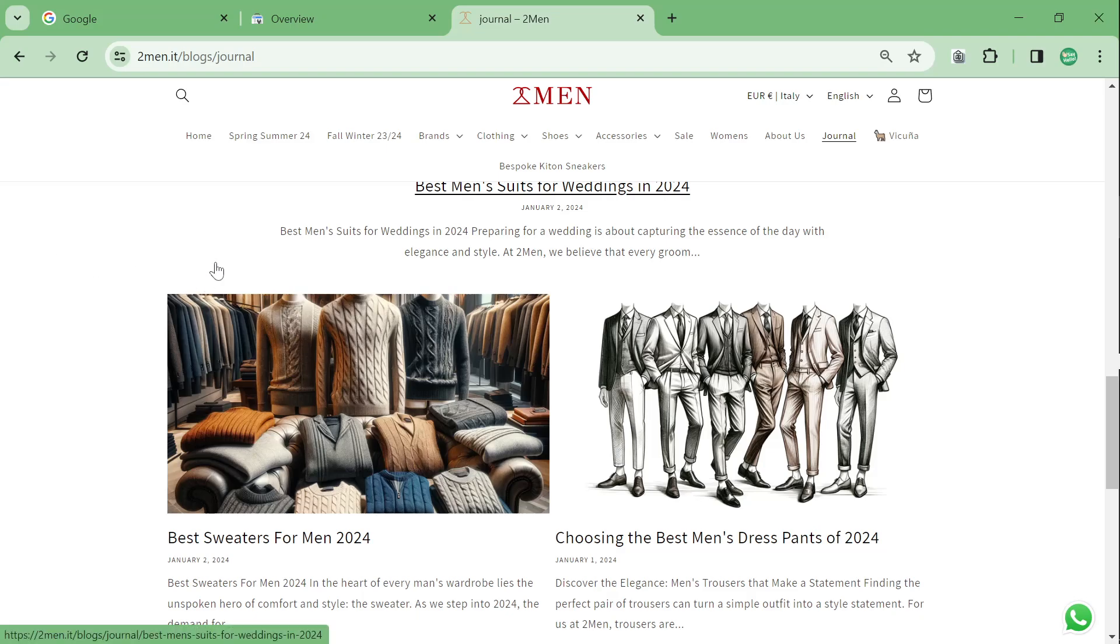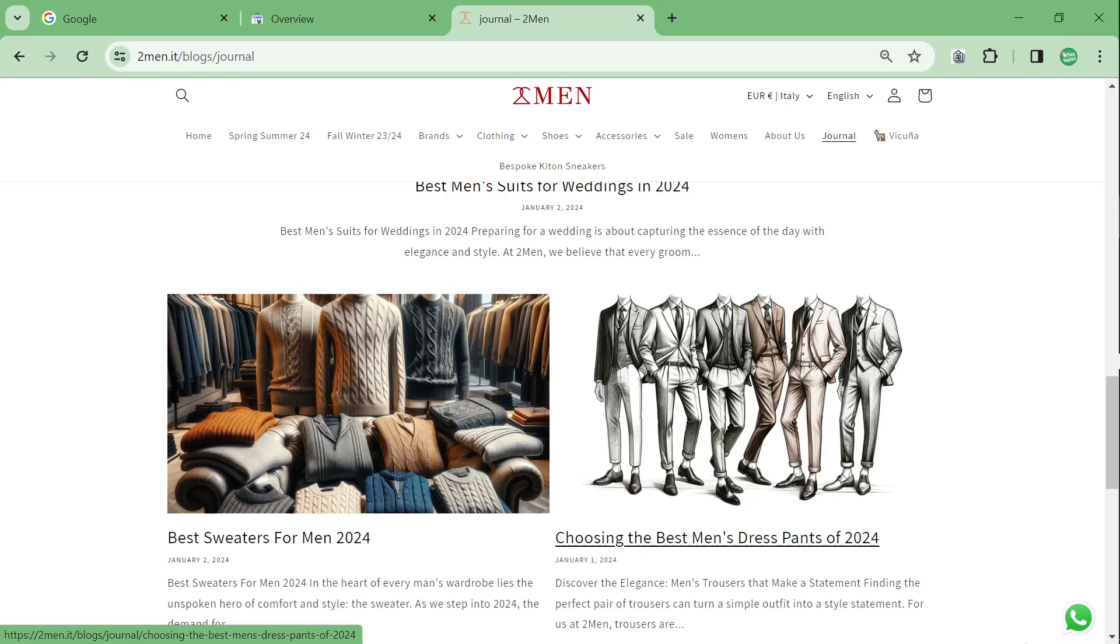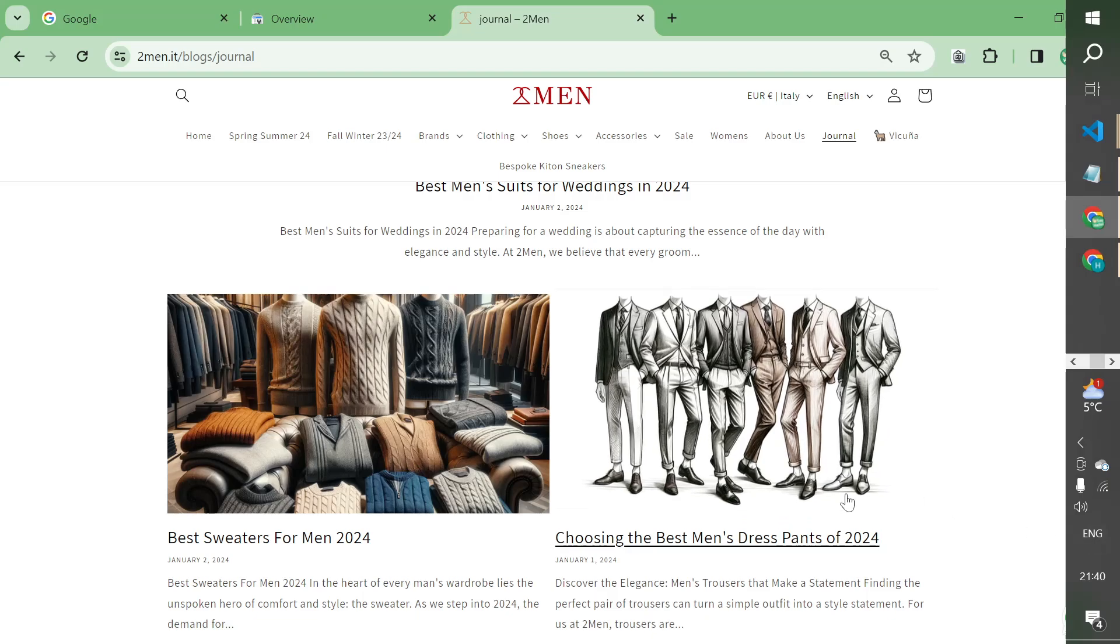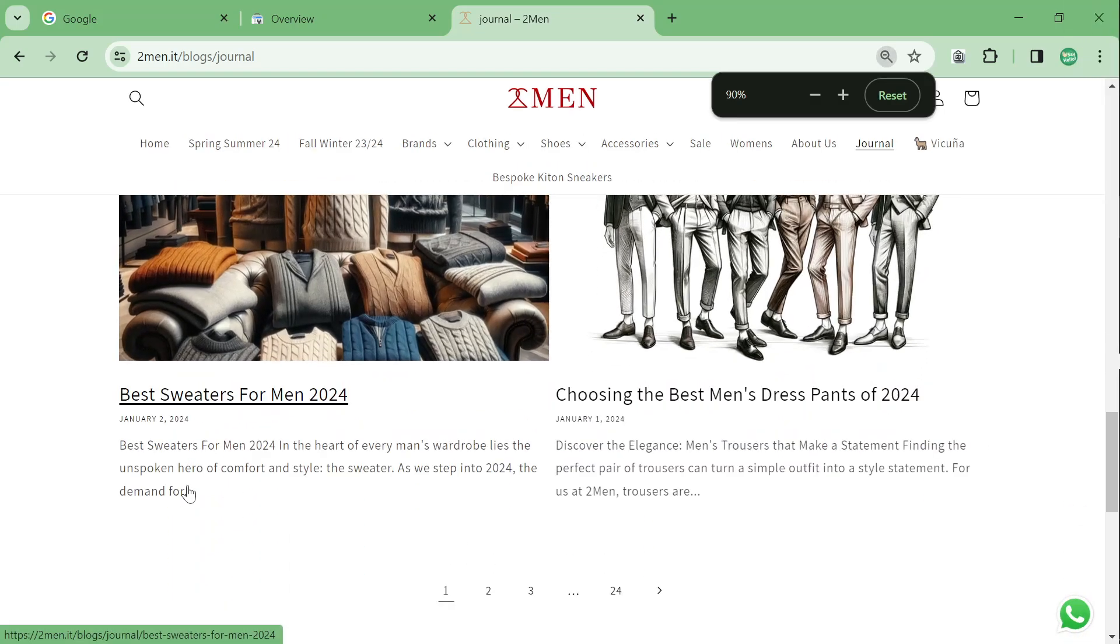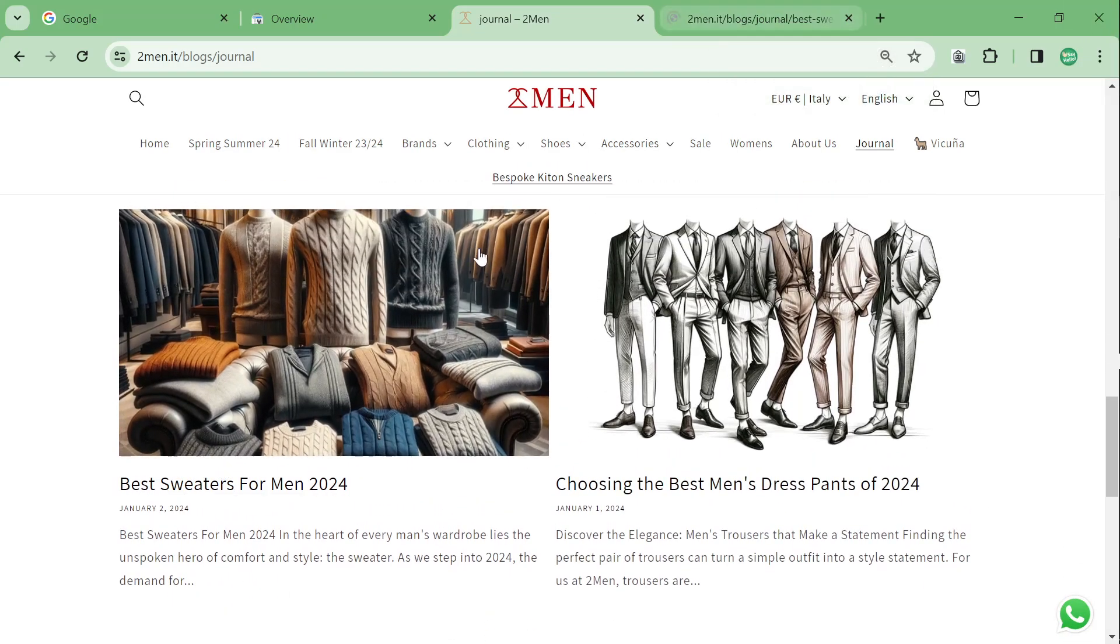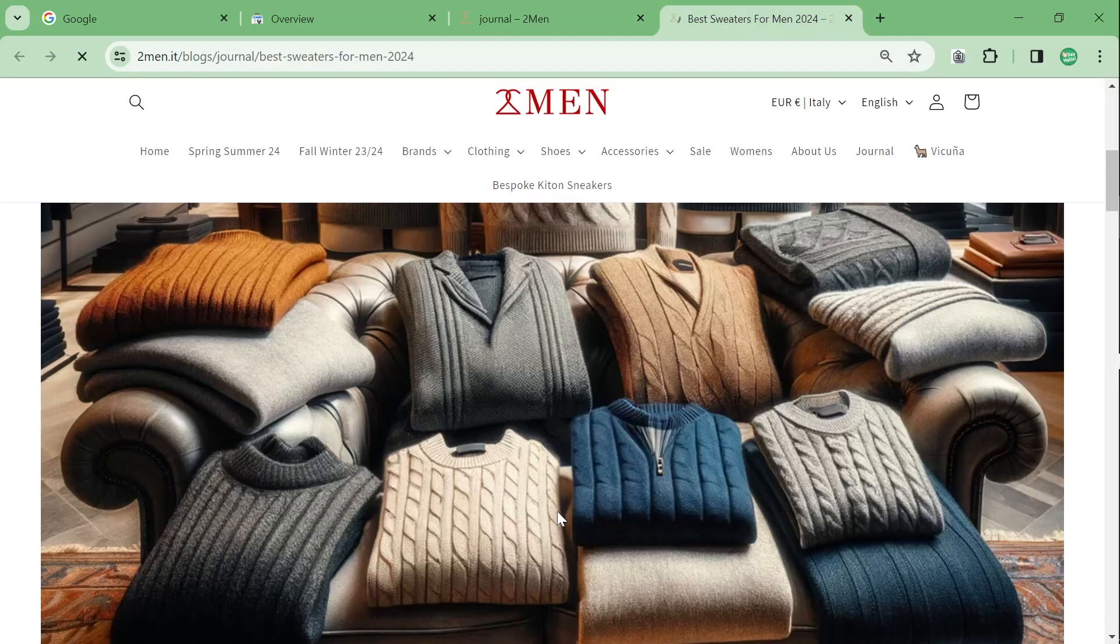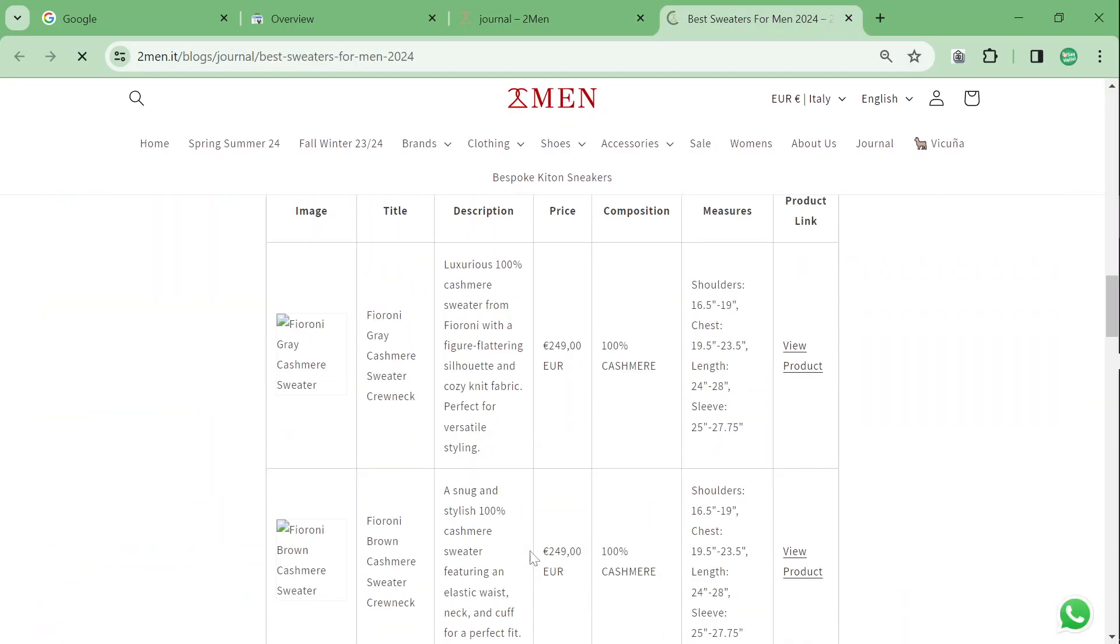This video is going to show you the power of my new ChatGPT SEO method. Today is the 4th of January 2024. On the 2nd of January 2024, I wrote this article, Best Sweaters for Men in 2024. Fairly basic article.